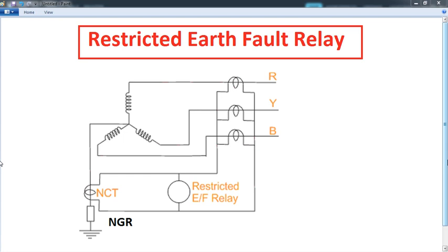Today we will talk about the Relay. Why am I telling you that you are not going to be able to go to the Relay? If you are interested in the Alternator, we will talk about the Relay panels.